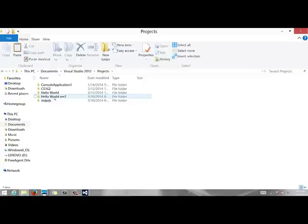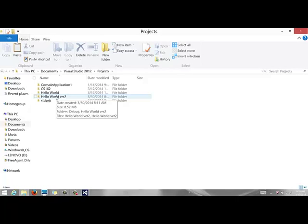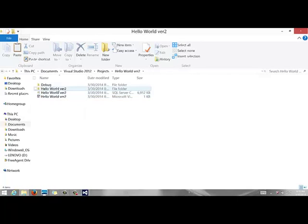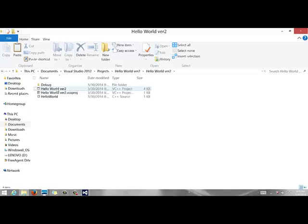And here's my hello world project that I just created. So once you create your project, this folder will exist. Hello world version 2. And you should see one more folder with the same name. Hello world version 2. Go in there and you will see here is my CPP file.